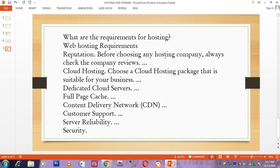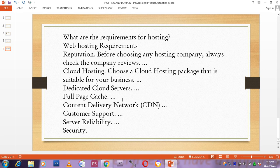You will check their server reliability. You will check their customer support. You will check the security. You will check their content delivery network. Those are the things that you need to check.